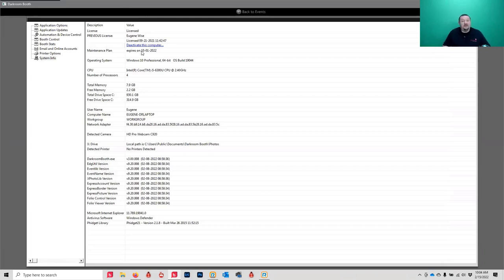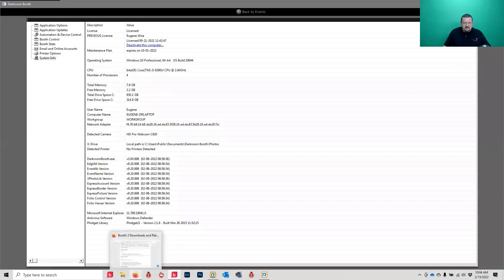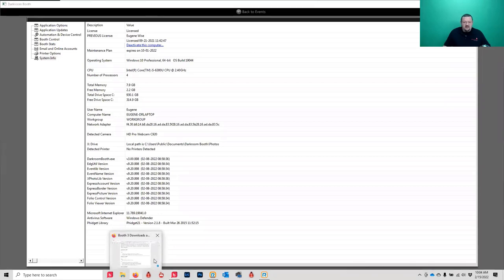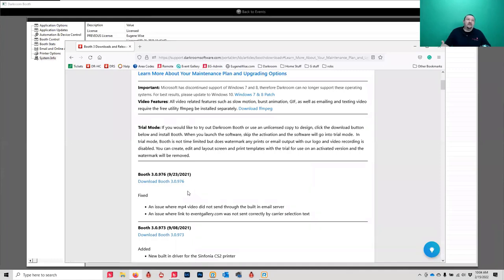If your maintenance plan has expired, you can still install and update your software up until the date it expired. So if your plan expired October 1st and there's a version that came out after October 1st, installing that version would require you to renew your maintenance plan.